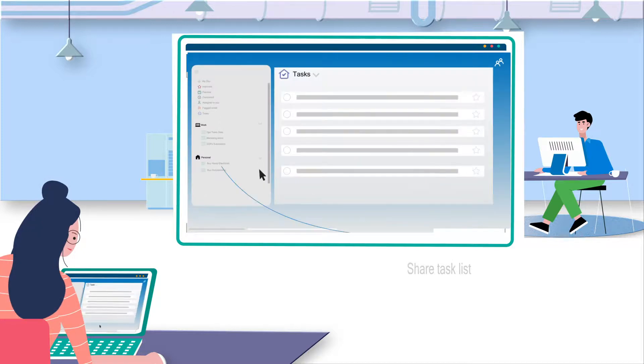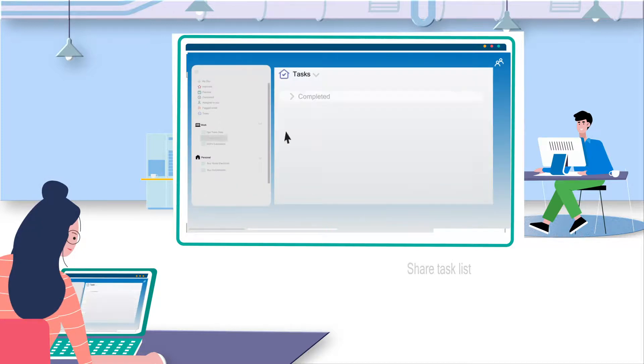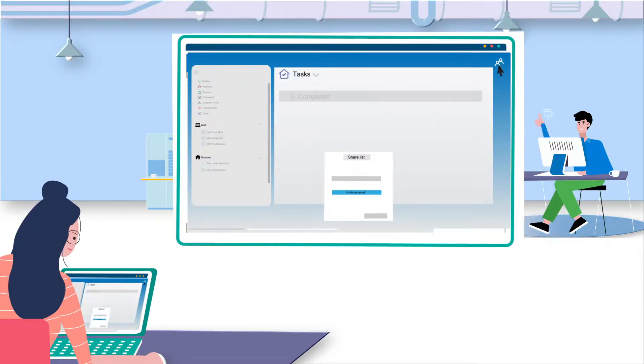Now, Emma uses the Shared List feature to easily share a few tasks with her manager, Daniel.